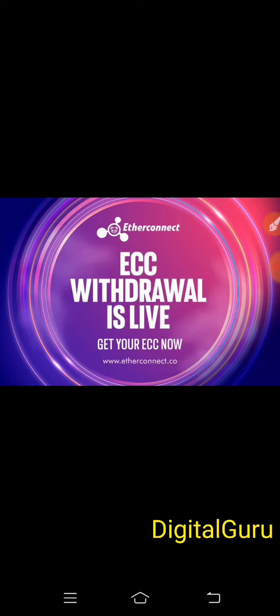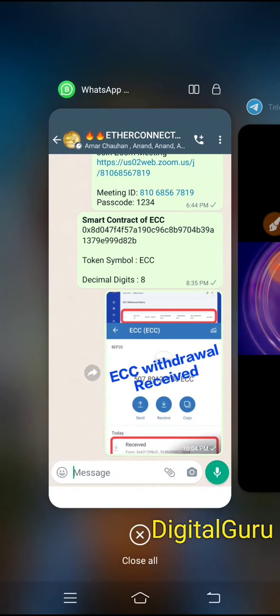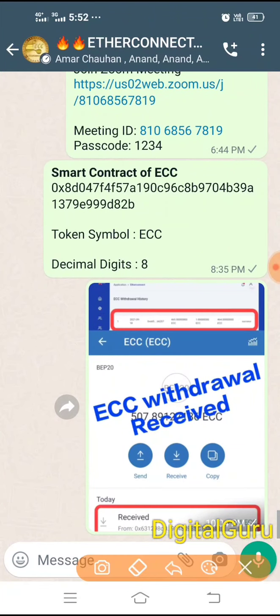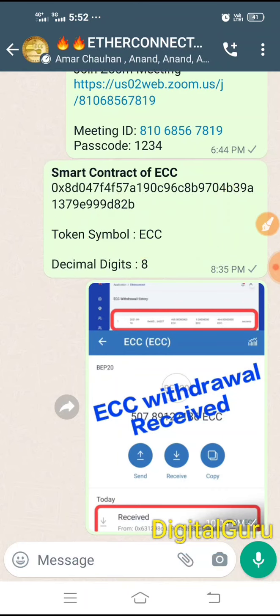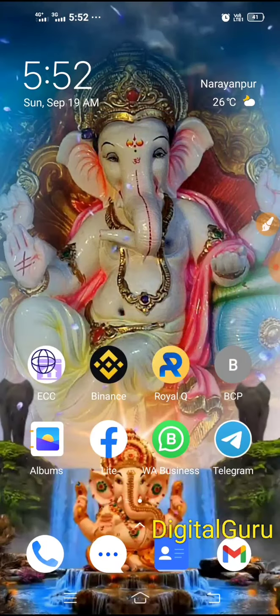To do this, first you need to add the ECC to your Trust Wallet. You need to copy the ECC contract address to add it to your Trust Wallet.